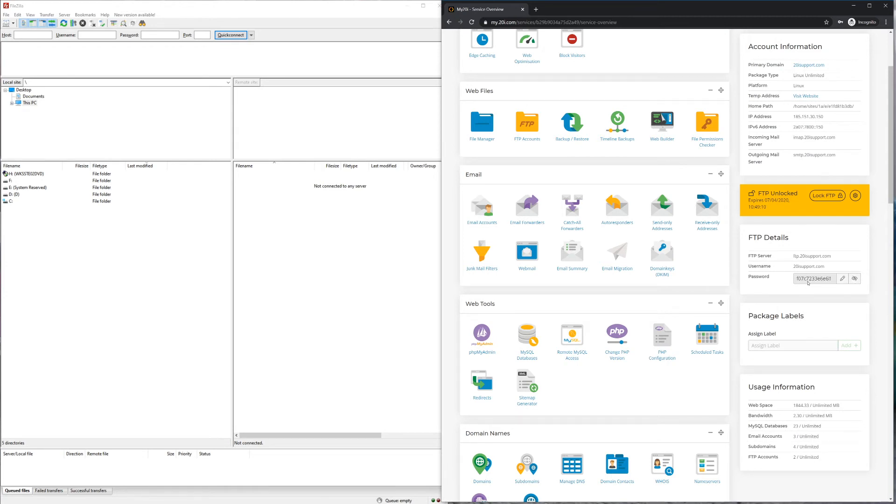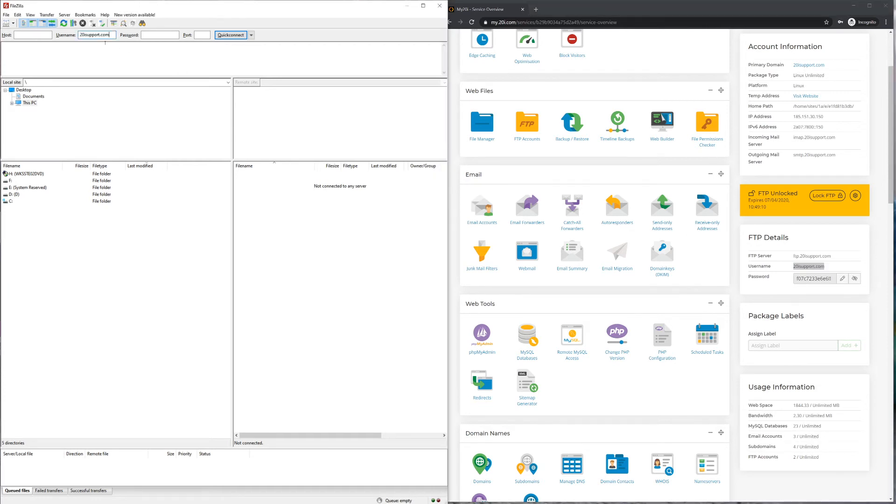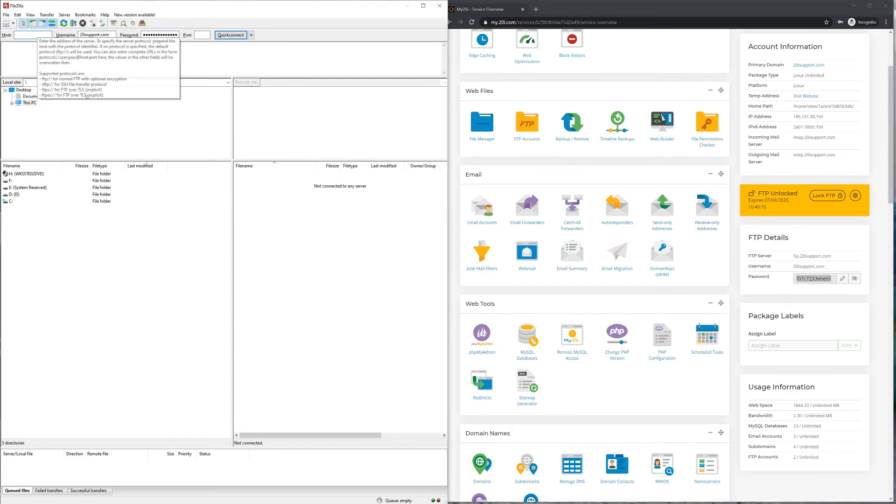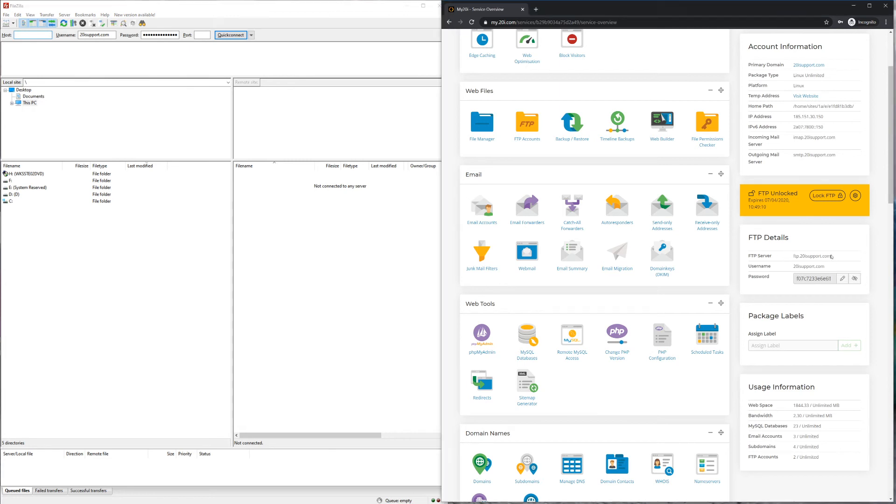Once you've unlocked FTP, you will then need to grab your FTP credentials from the FTP details section. With the newly acquired FTP credentials, you will then want to open up FileZilla and enter these within the relevant fields.